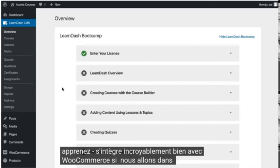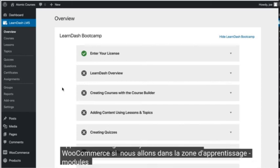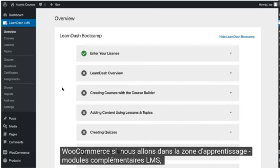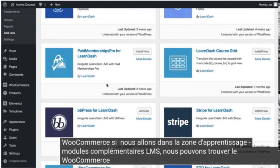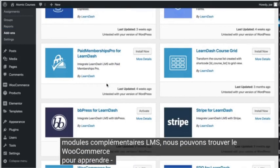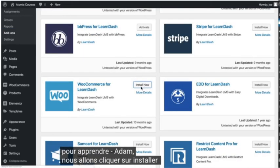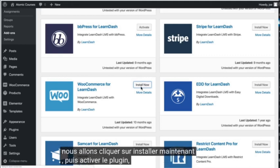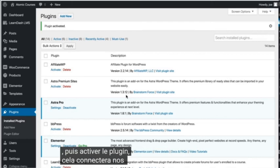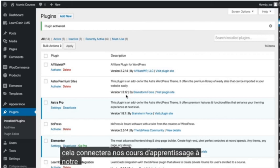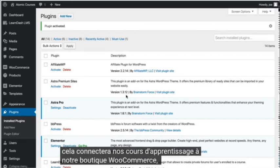If we go to the LearnDash LMS add-ons area, we can find the WooCommerce for LearnDash add-on. We'll click Install Now and then Activate Plugin. This will connect our LearnDash courses to our WooCommerce store.